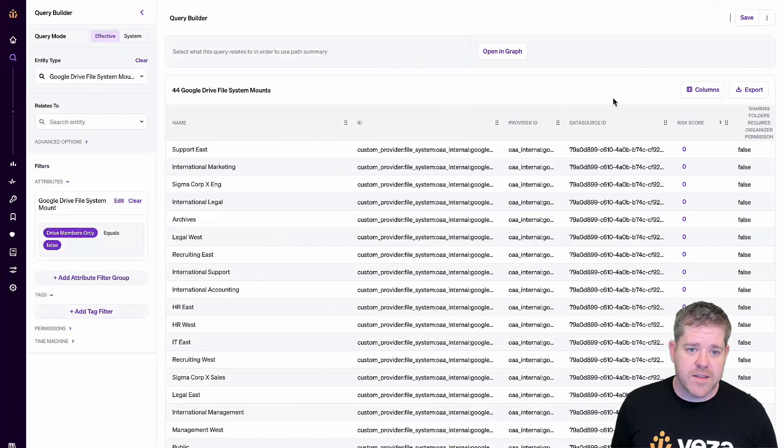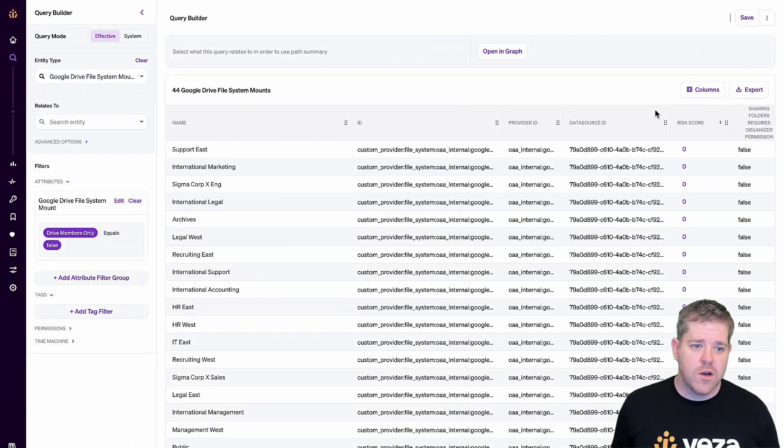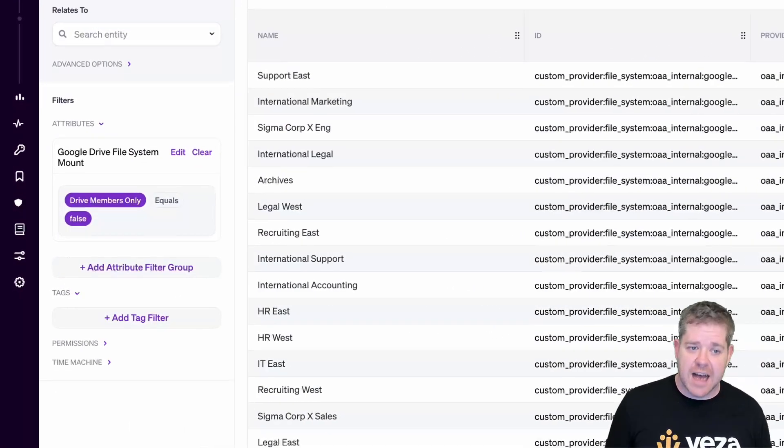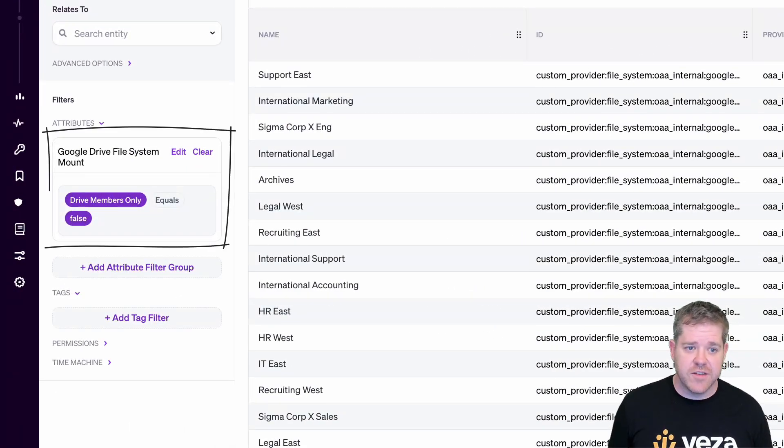How do we make this information actionable? First, I can set up queries to continuously monitor for unwanted Google Drive access or for misconfigured drives. For example, here is a query that tracks which drives aren't restricted to drive members only.